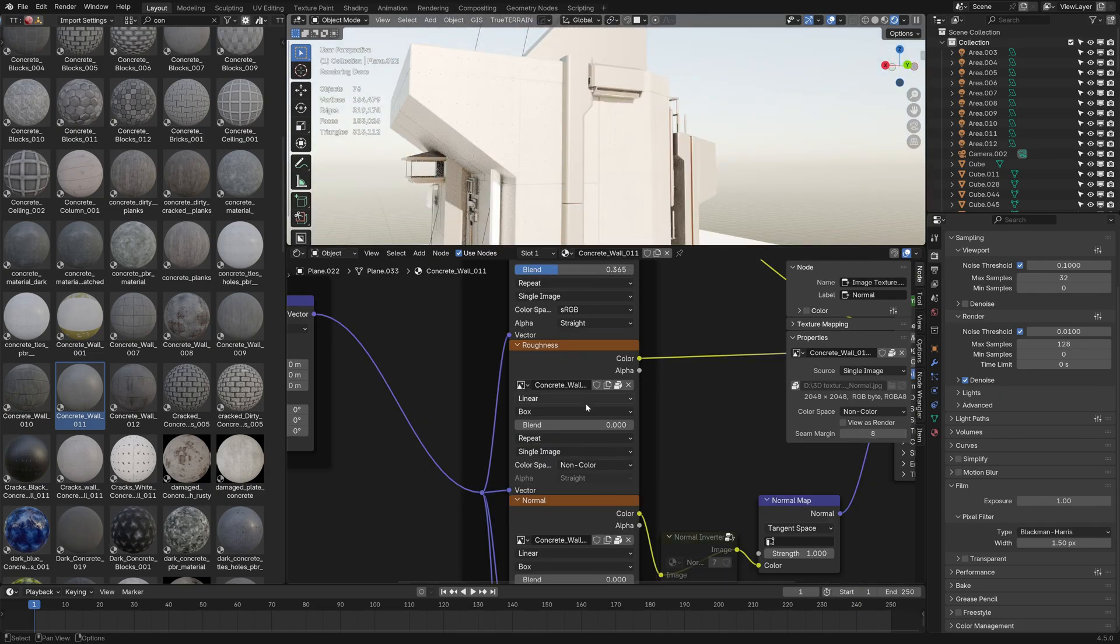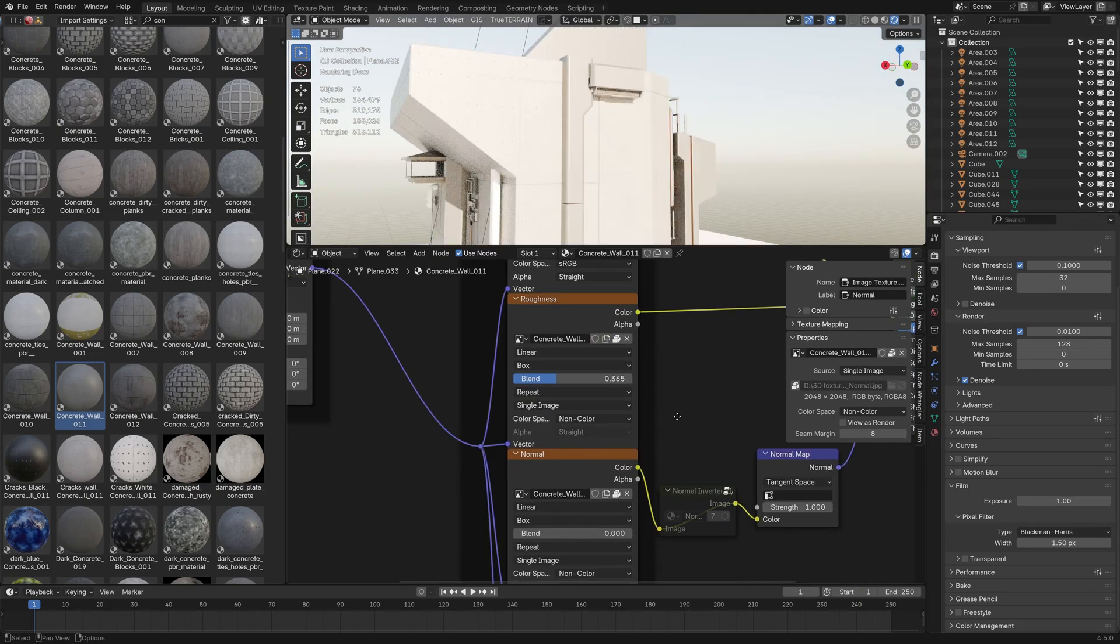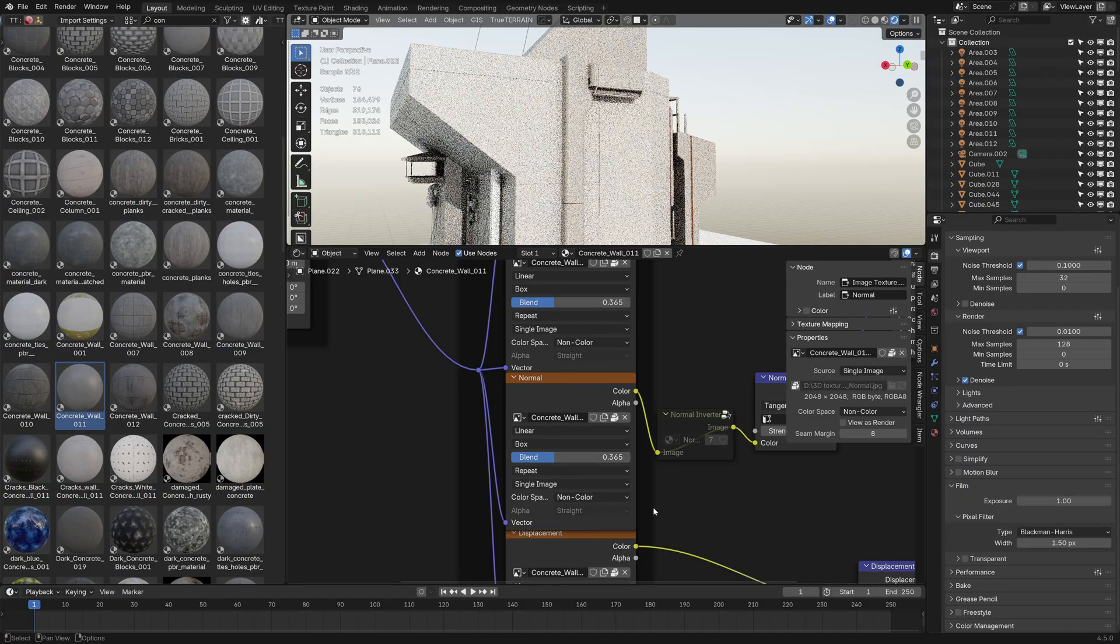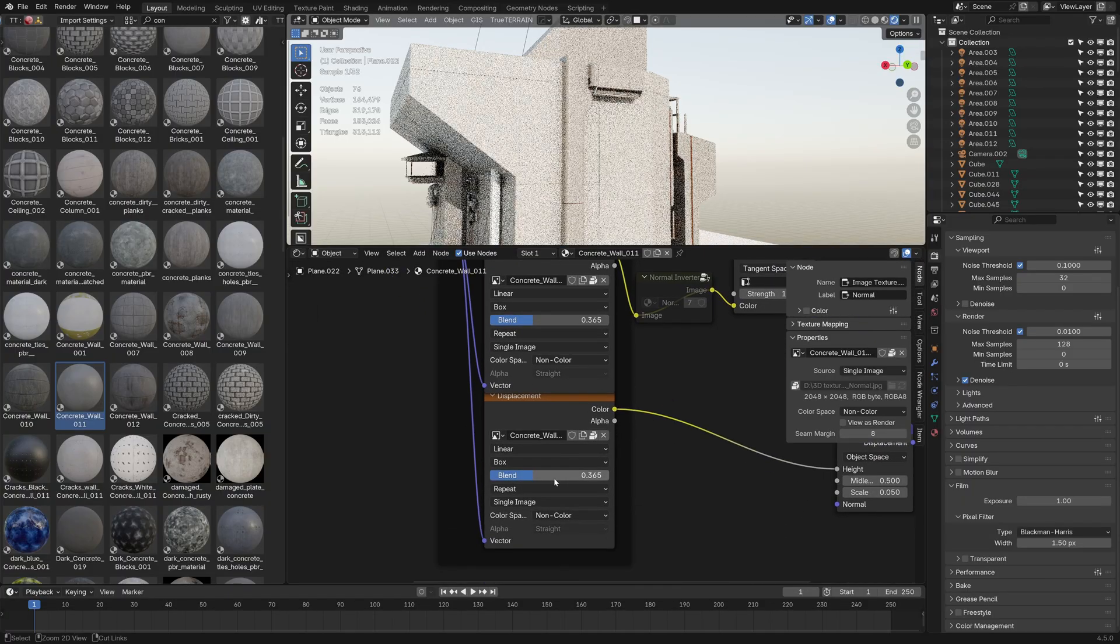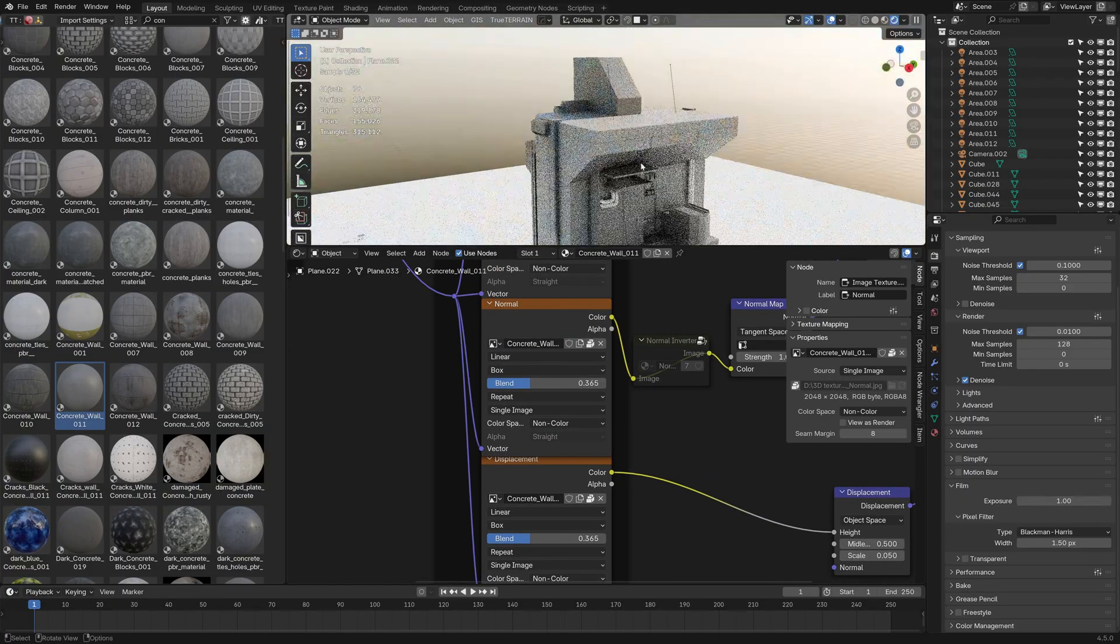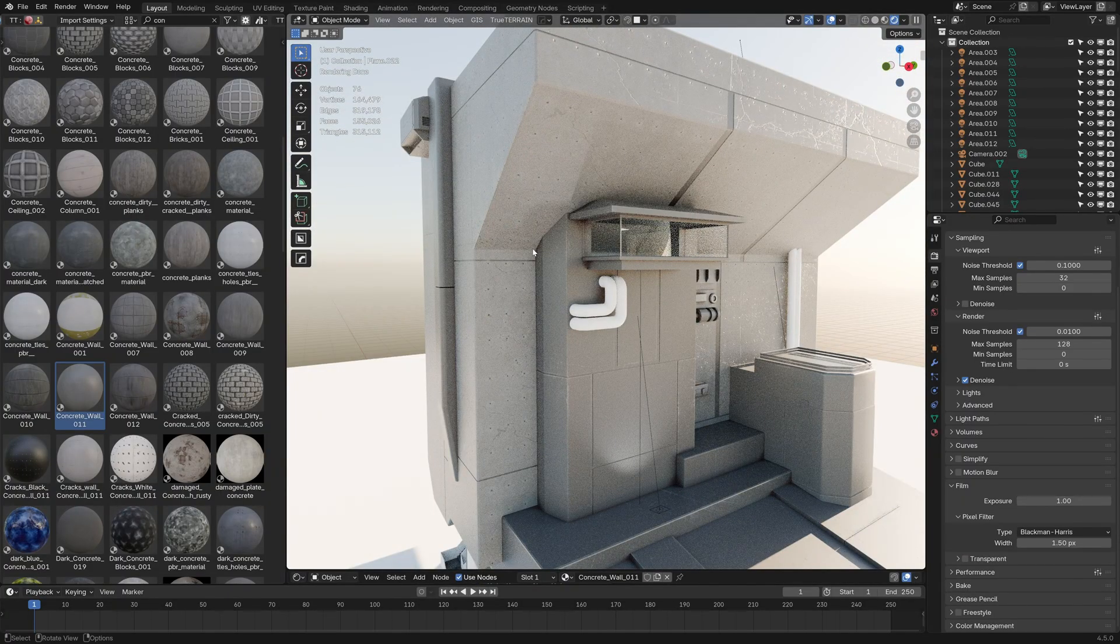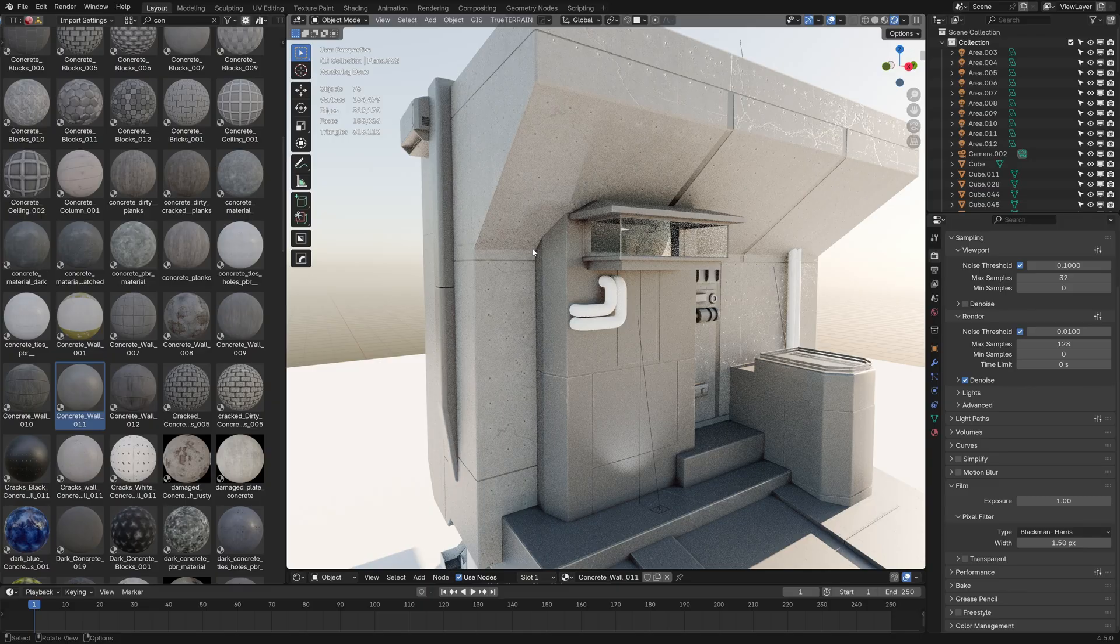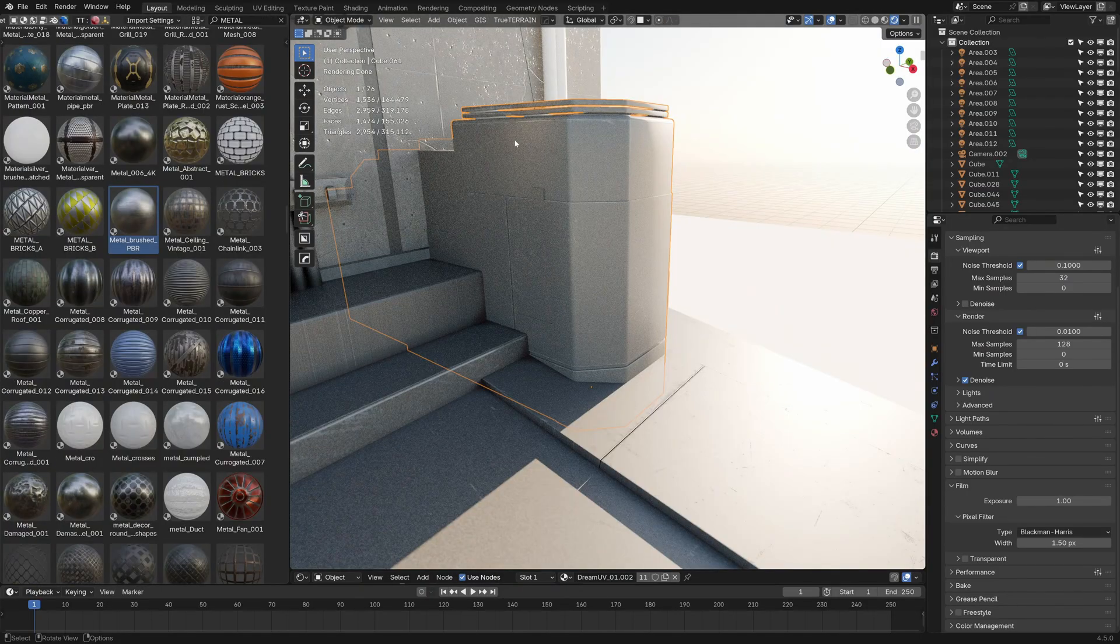And so if we copy that throughout the whole thing, Control V, Control V, Control V, we're now able to very quickly just apply material and have it do its own work. So let's just touch this one.